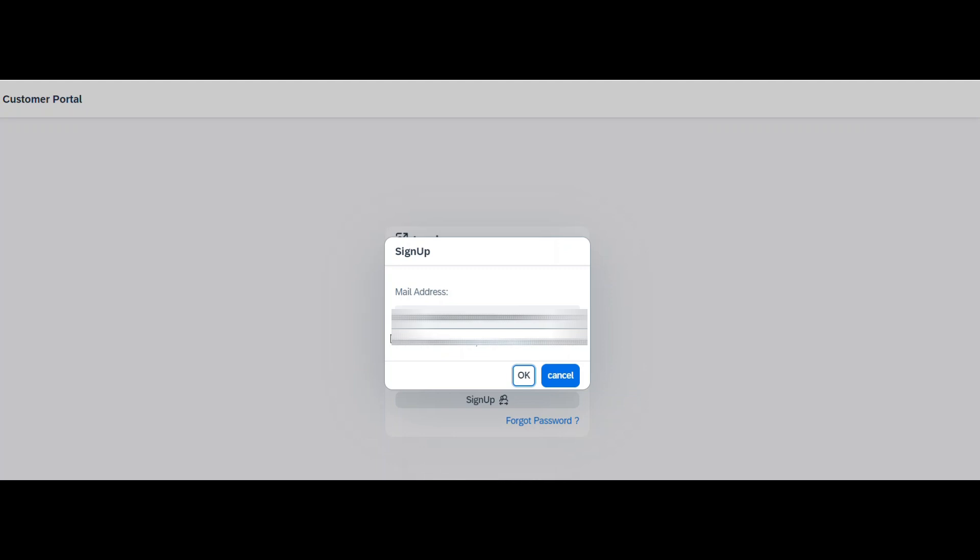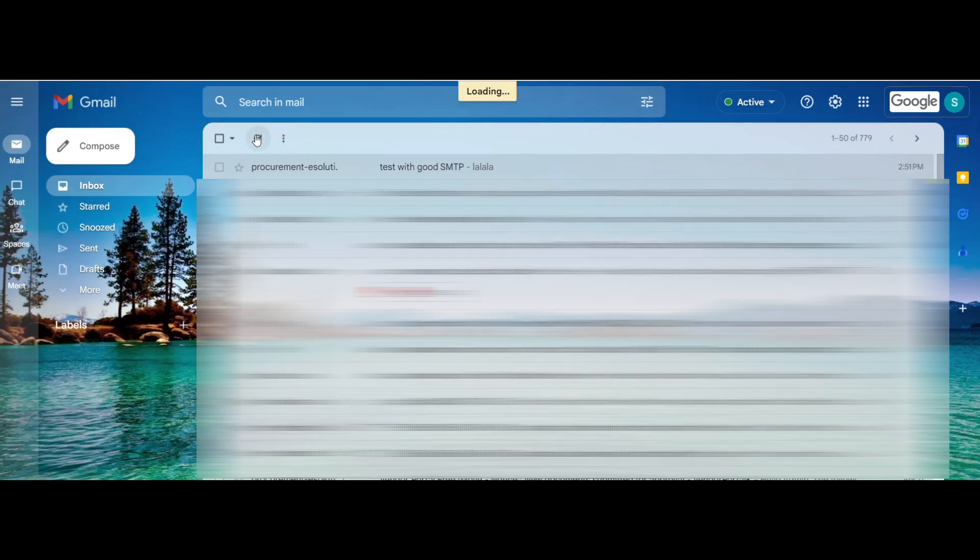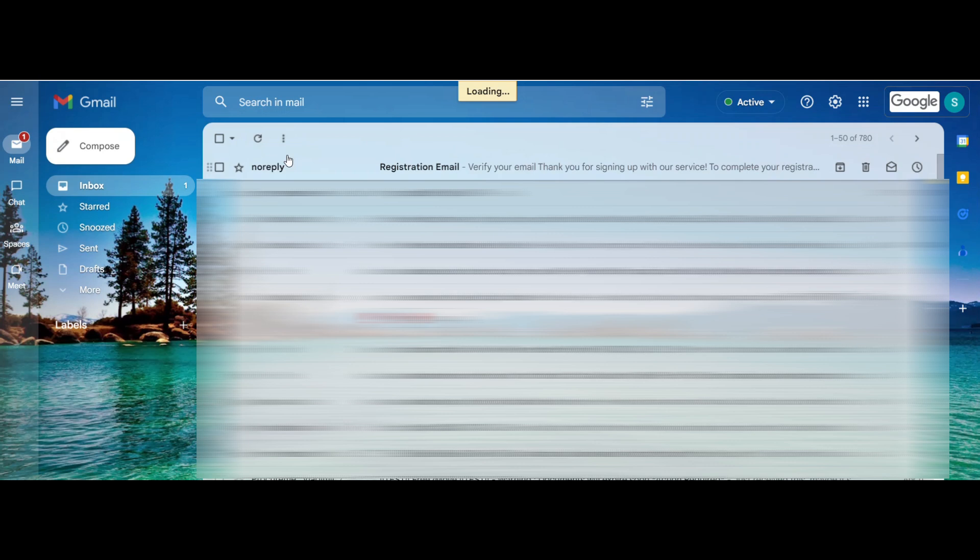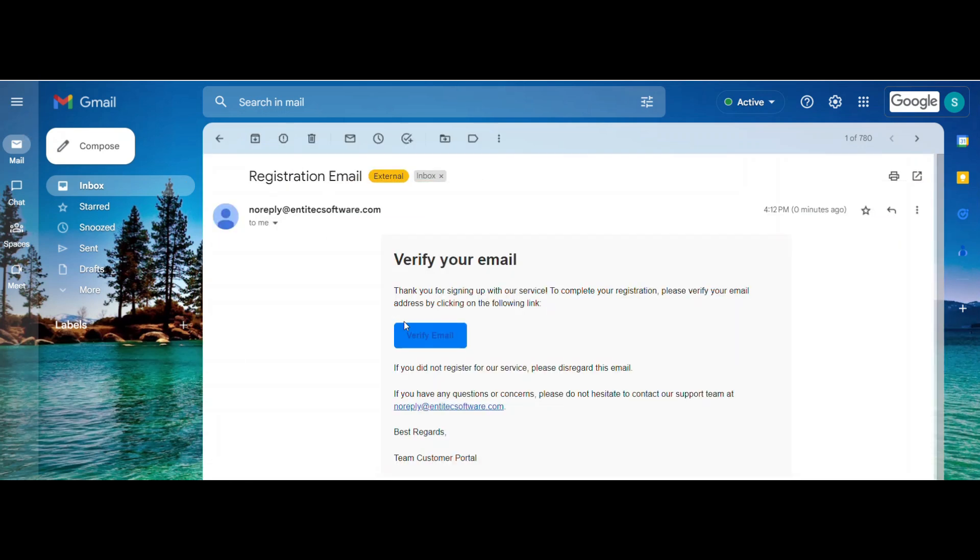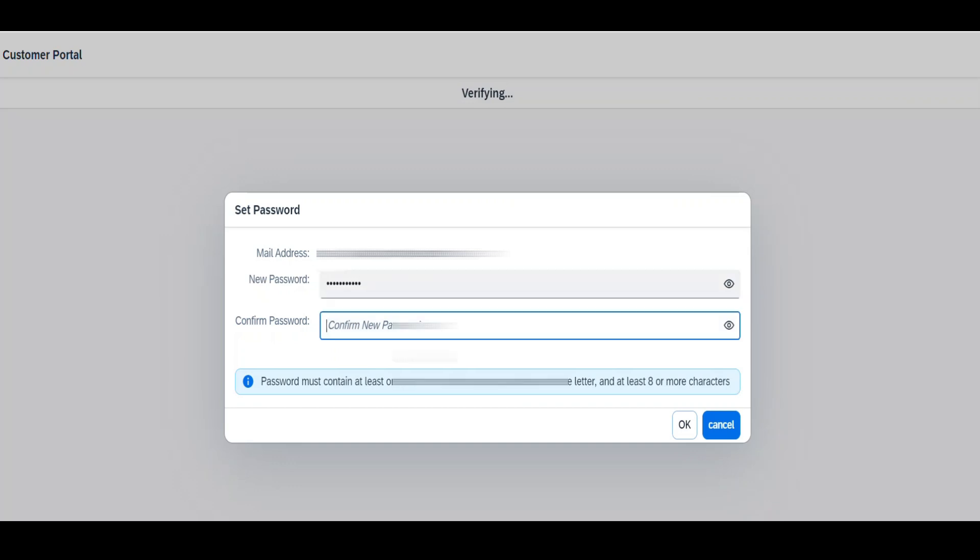Step 3, go to that email account, check the mail, and click on the verify email button. It will now redirect the user to our portal and a pop-up will appear. Step 4, generate a new password for this particular account and click OK. It will redirect the user to the login page.